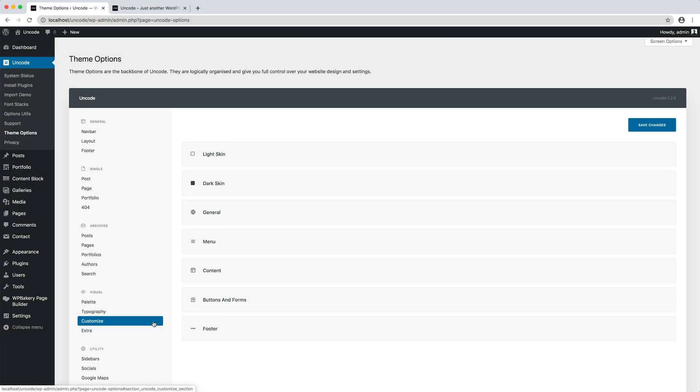In the Customize tab, you can use the font properties created in the Typography tab. Let's see how to do it.